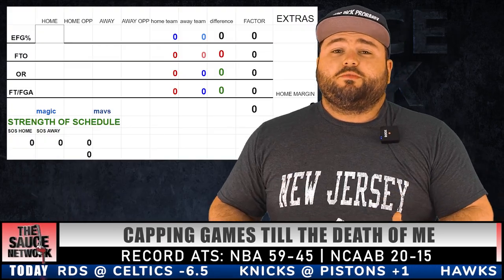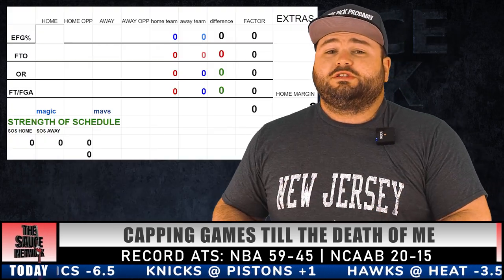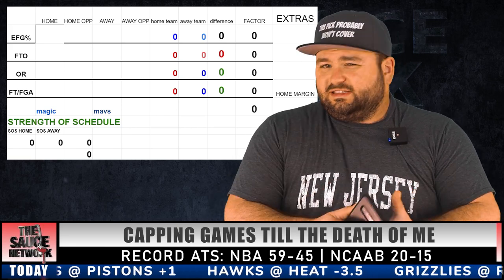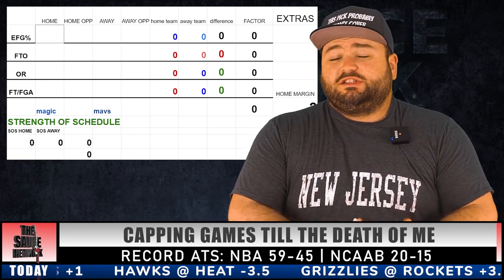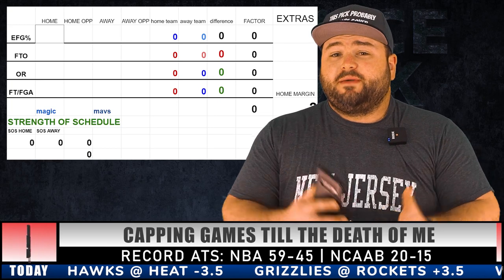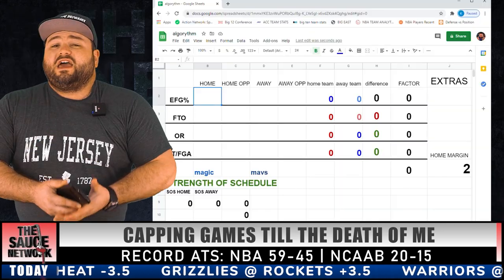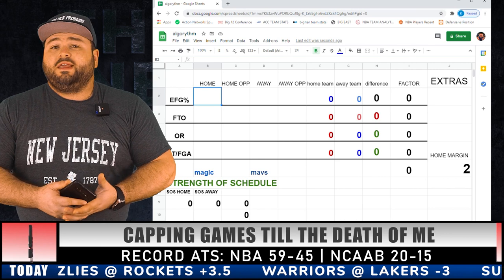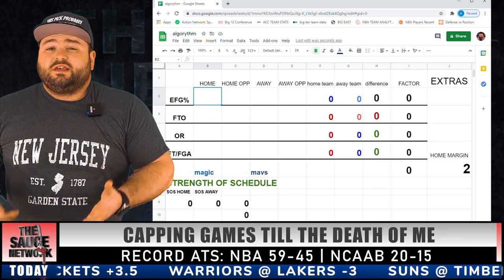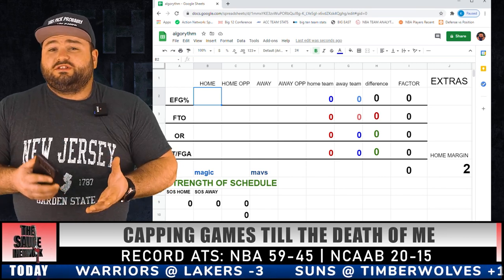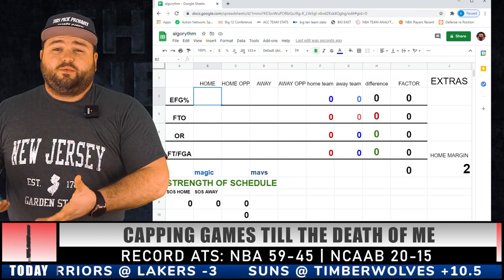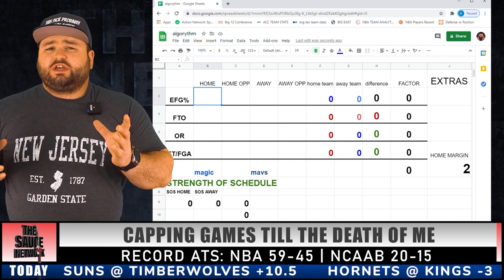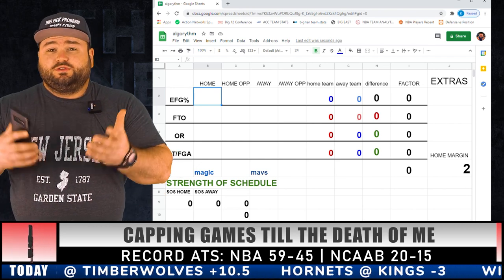For this video's purpose, I'm going to use Magic vs. Mavericks in Orlando — so Orlando's the home team — as the sample game to handicap. This is perfect because this game actually is tomorrow night. The first category and the most important one, the one that carries the most weight, is effective field goal percentage. All this is, is field goal percentage that incorporates three-point shooting — it's a combination of field goal percentage and made three-point shots that gives you this number.